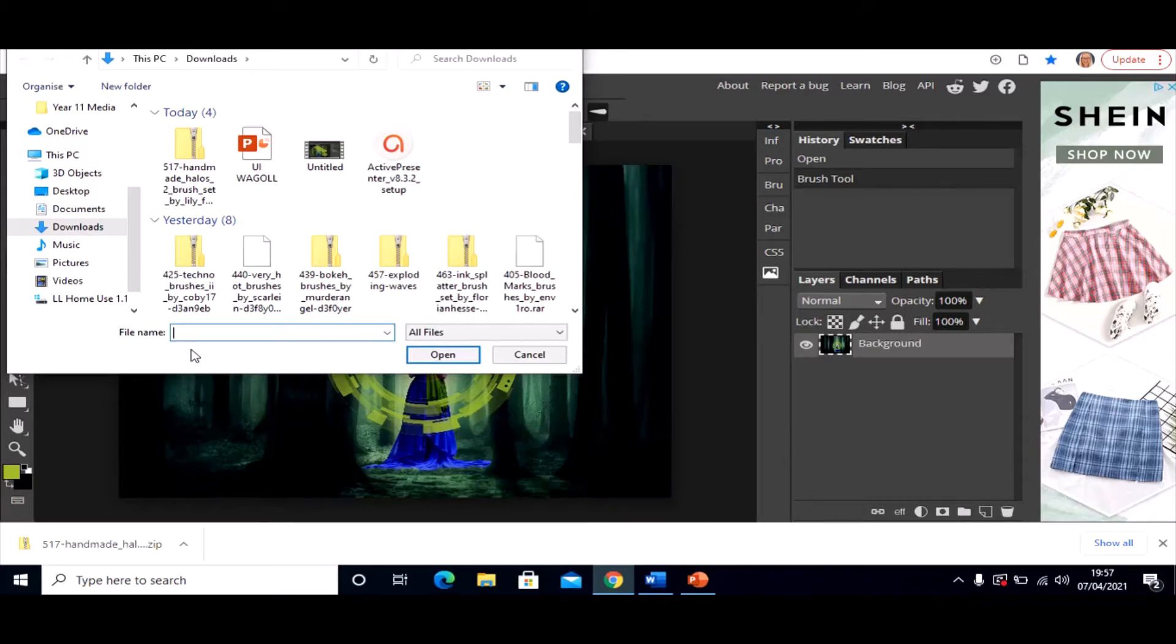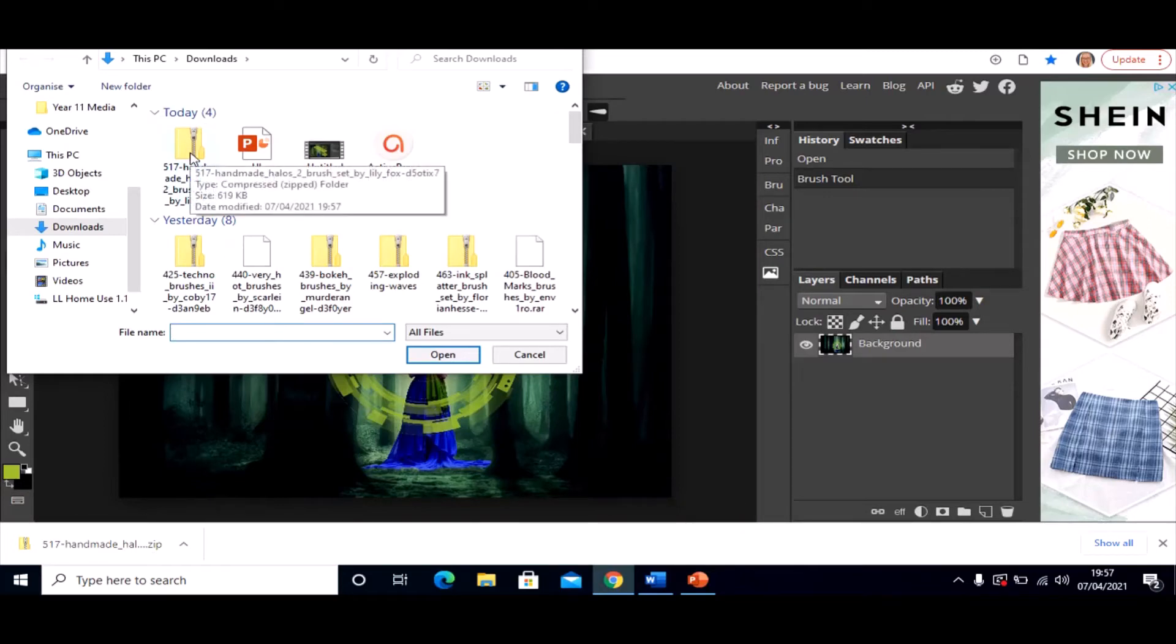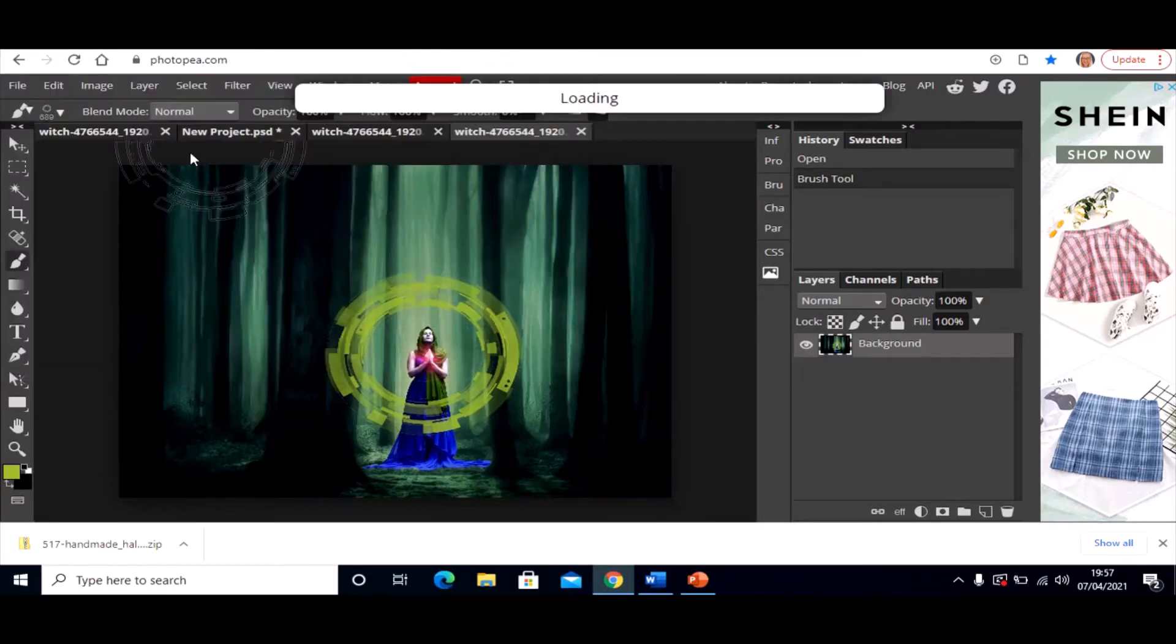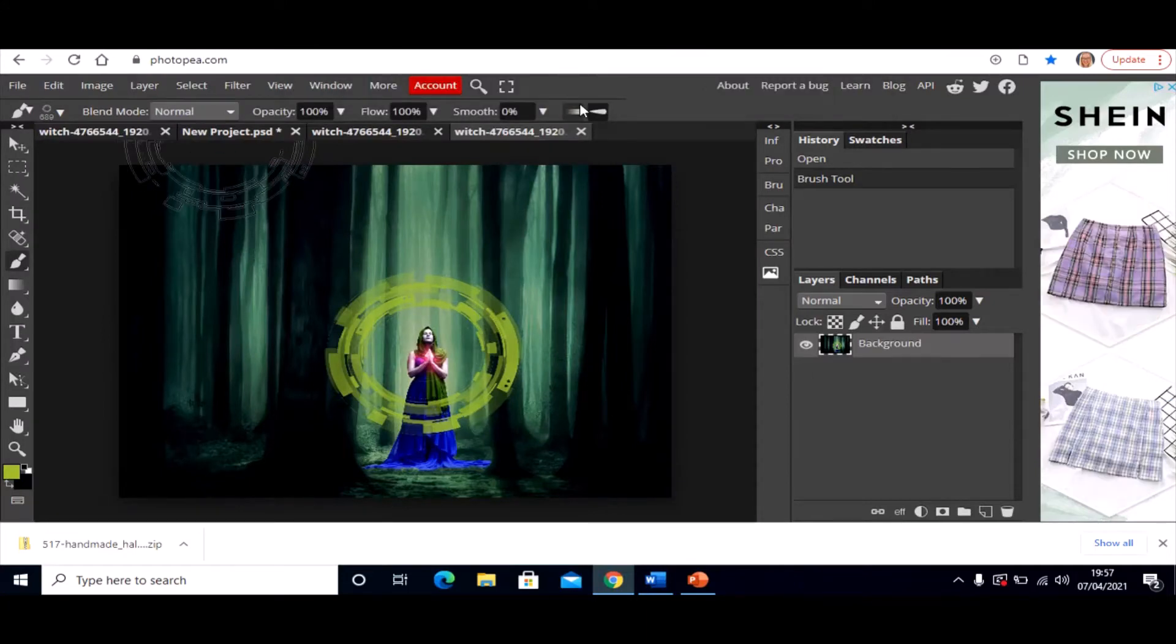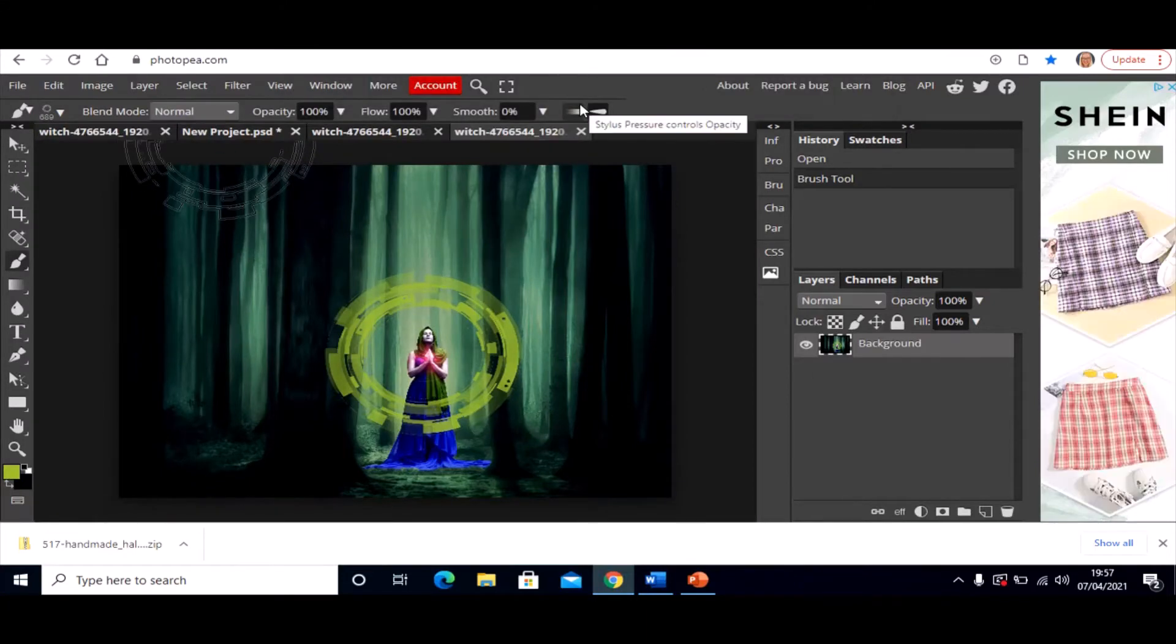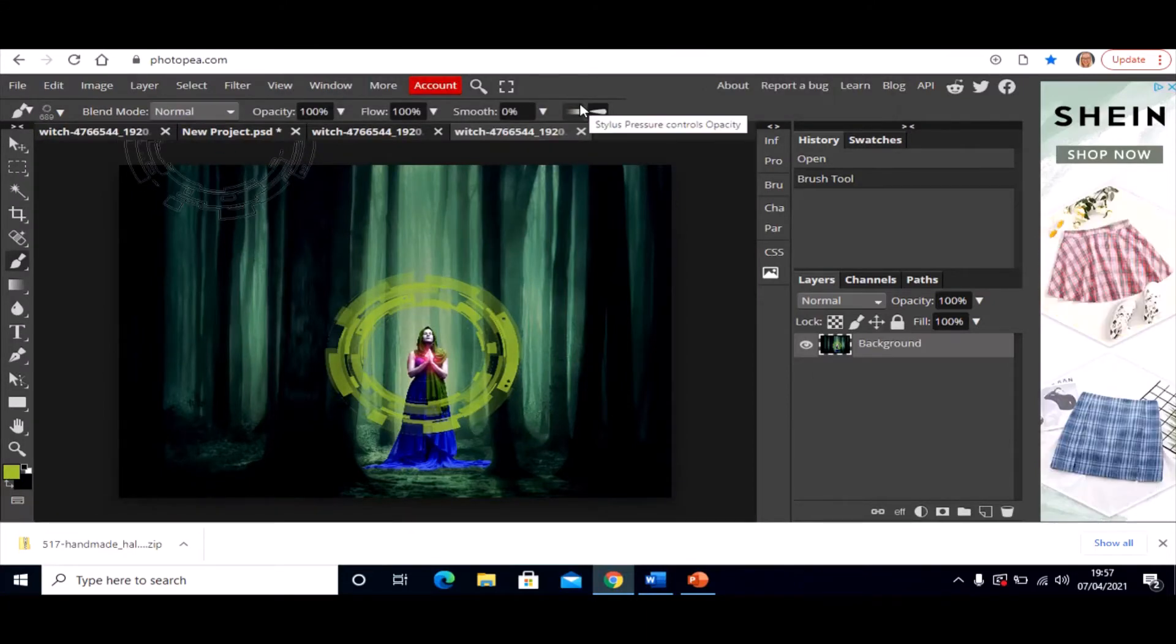And I've noticed as well from that website that there are some file types that don't work in Photopea. So it needs to be the zip file. So sometimes they don't work. So just bear that in mind. So I'm going to double click on it and it says brush added. That is all you do.